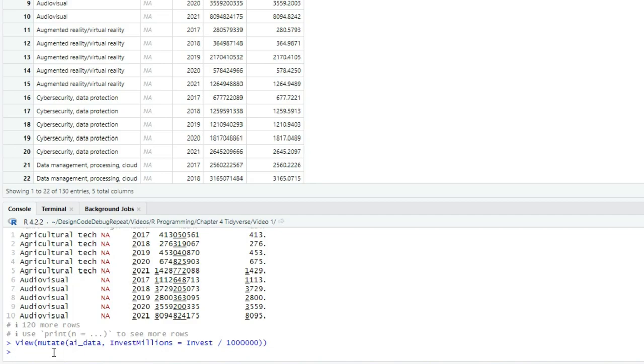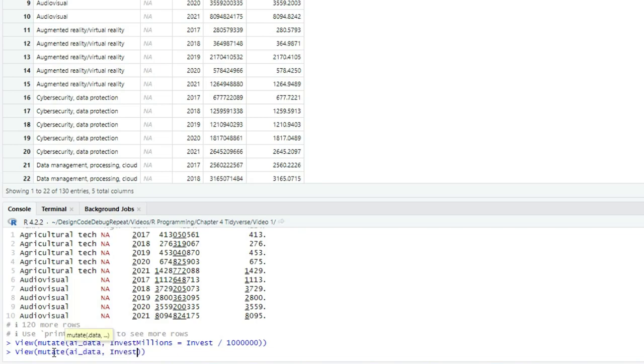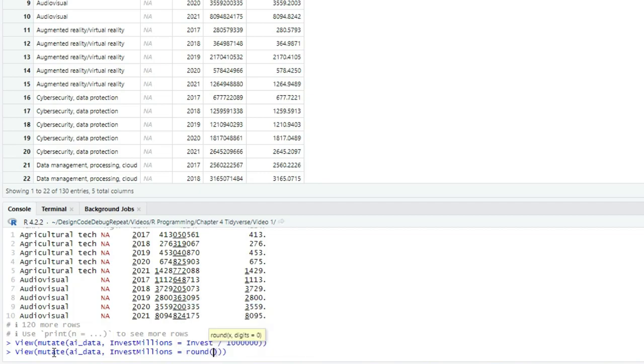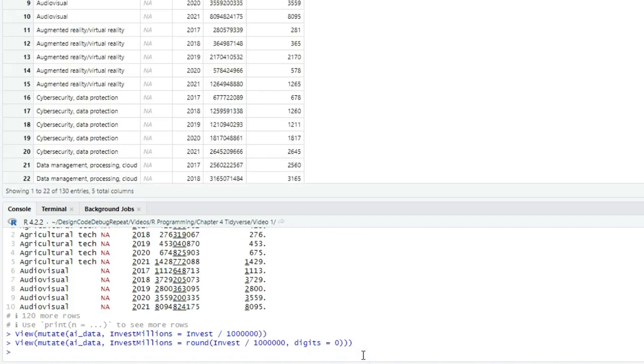So I'm going to do it over in the console, and I'll wrap a view around it to start. So view, open paren, mutate, open paren, and then the name of our tibble, AI data, comma, and then invest_millions, equals round, open paren, invest divided by a million, comma, digits equals zero, close paren for the round, close paren for mutate, and close paren for view, and enter. And that table is just what I want. Short-ish numbers that would be more readable as labels on a chart or graph.